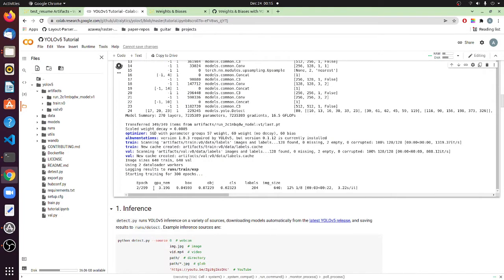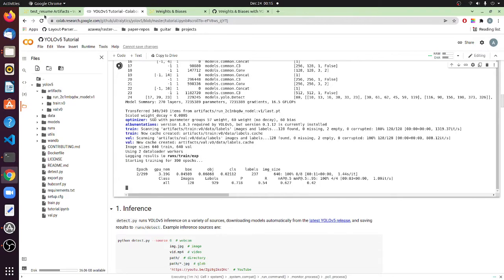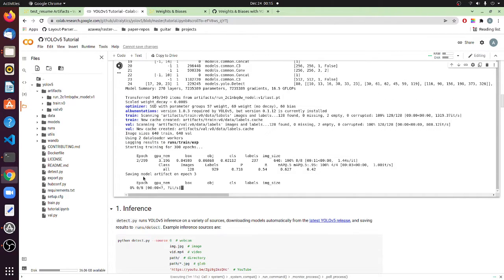It should train from the second epoch — and yes, we've resumed the training on another device. Now let's keep it running. What we'll do next is take it a step further: we'll stop it at some point and then resume it again on our local system, just to test this.